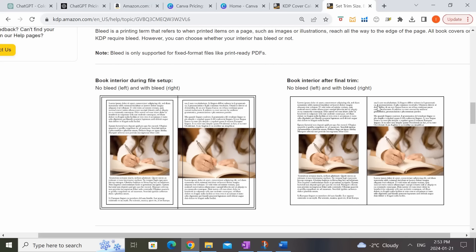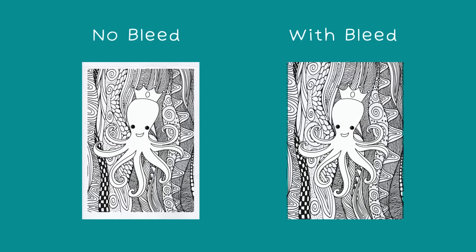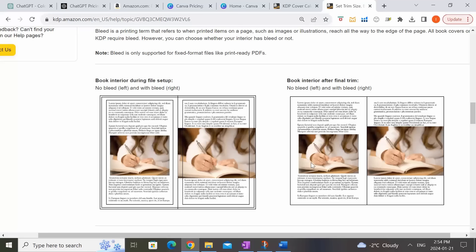When we say the interior has no bleed, that means there is a little white space all around each of your pages, essentially creating a border around your graphic and text elements on each page. When we say the interior is with bleed, that means there is no white border and your graphic or text elements essentially bleed to the edge of each page. I personally prefer choosing with bleed because that gives me the option to have certain elements go all the way to the edge of the page, but either one would work.